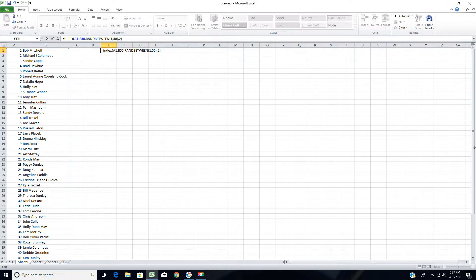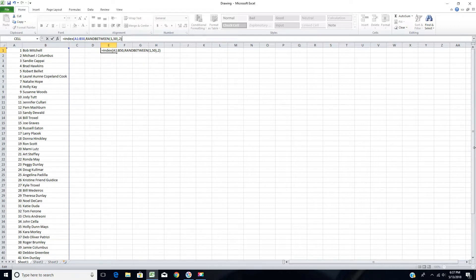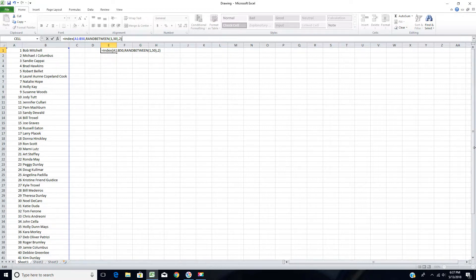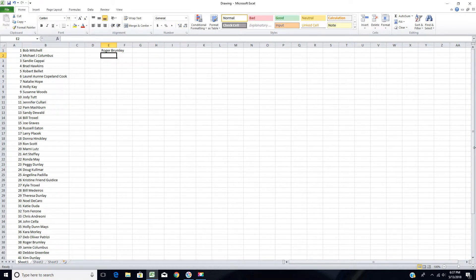I've put together just a little program or a little function that will randomly select a number that's up there in cell E1. This first drawing I'm going to do is for the Maple and Walnut Stingray Bandsaw Box, and good luck. I'm going to go ahead and hit enter here and whoever's name it brings up will be the winner. And it is Roger Brumley.